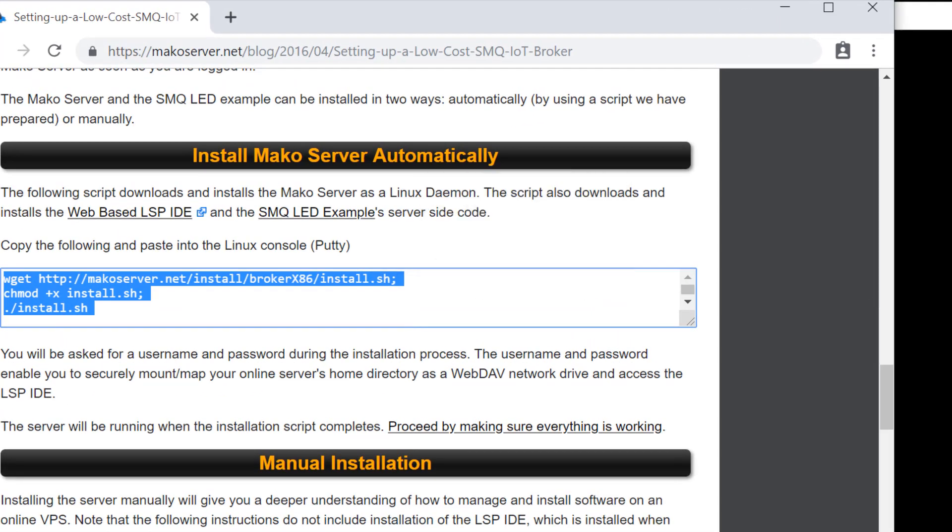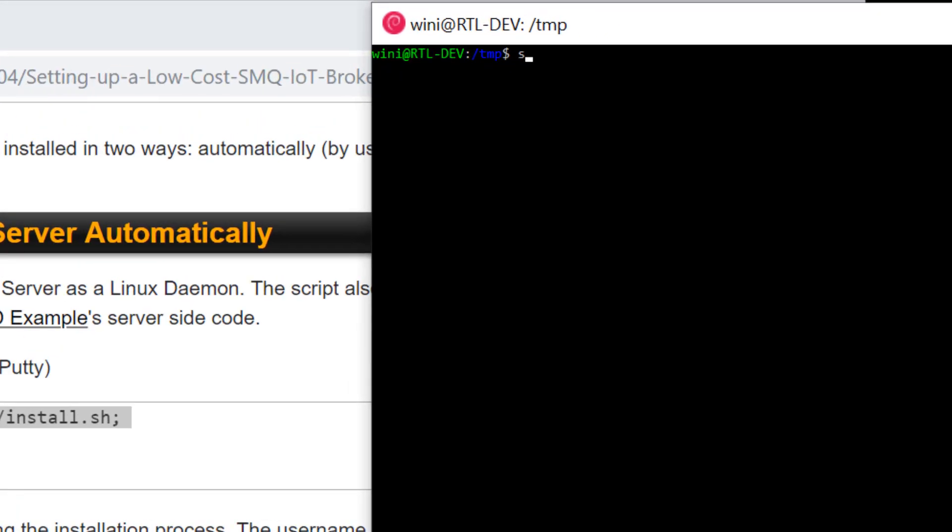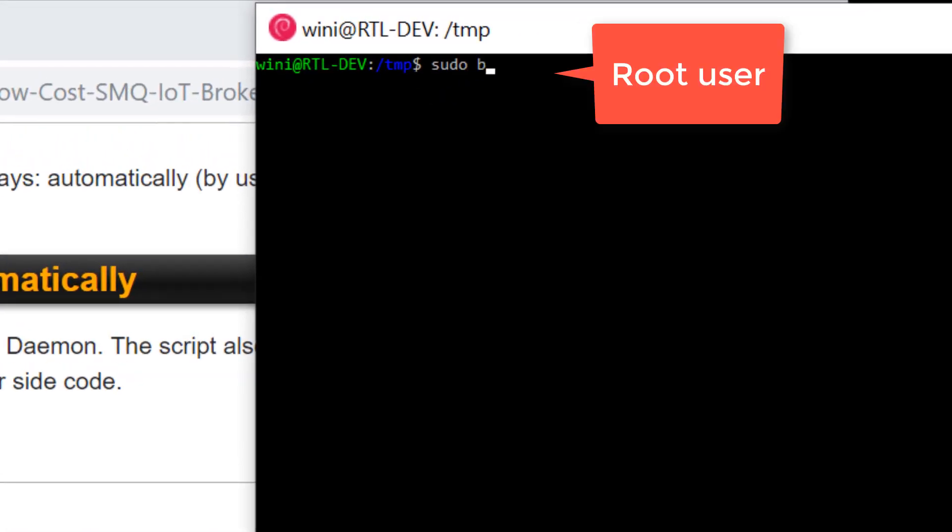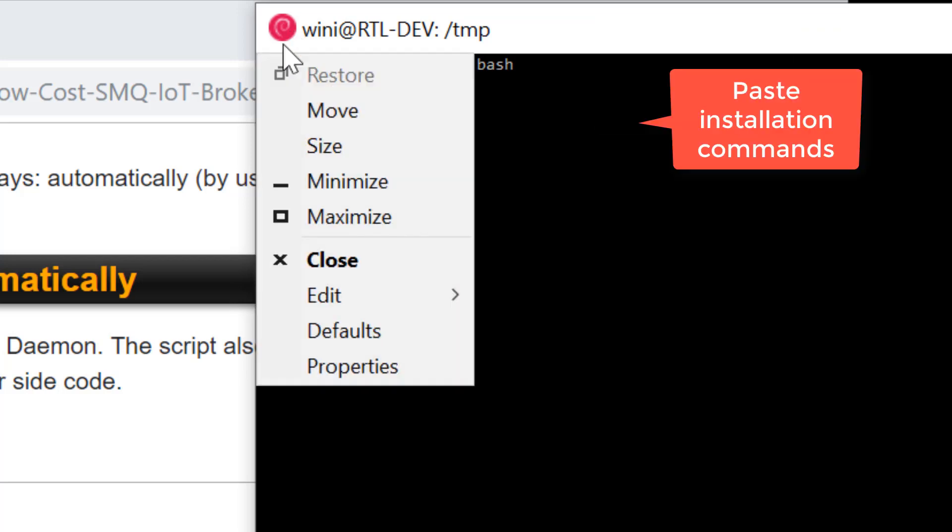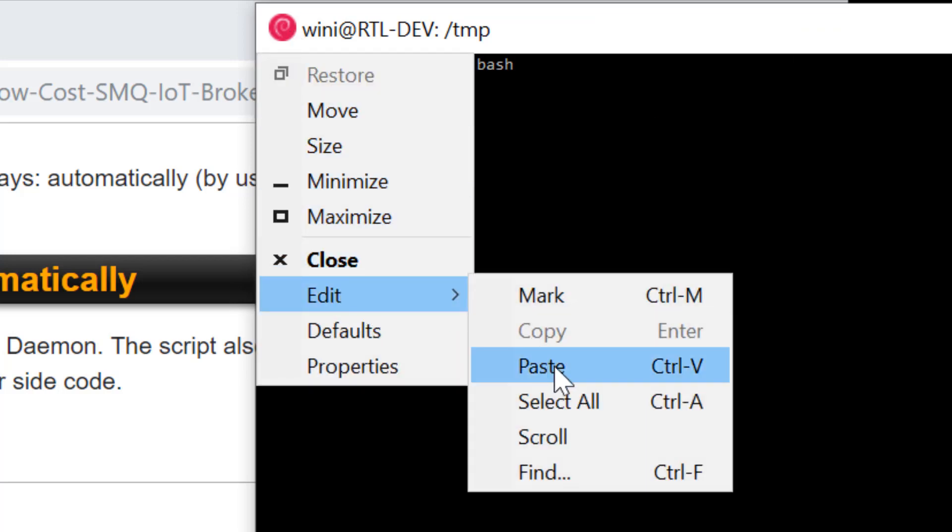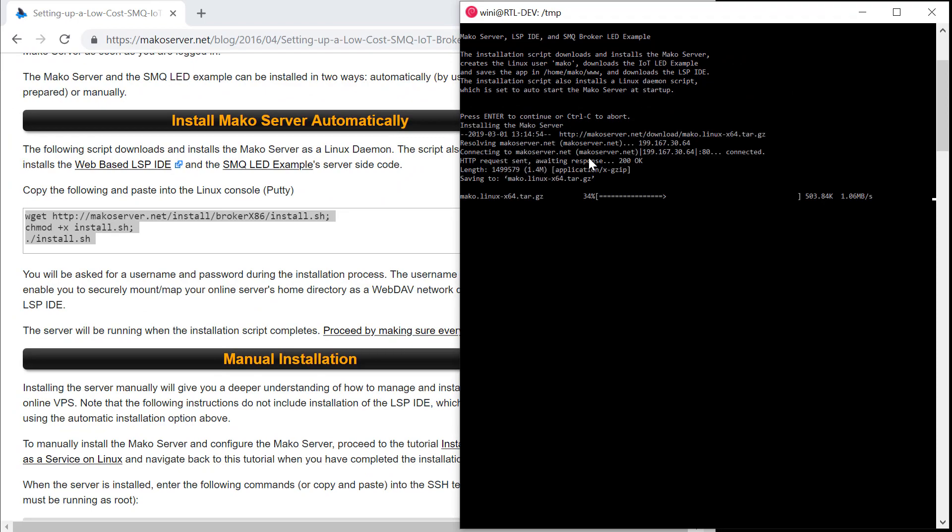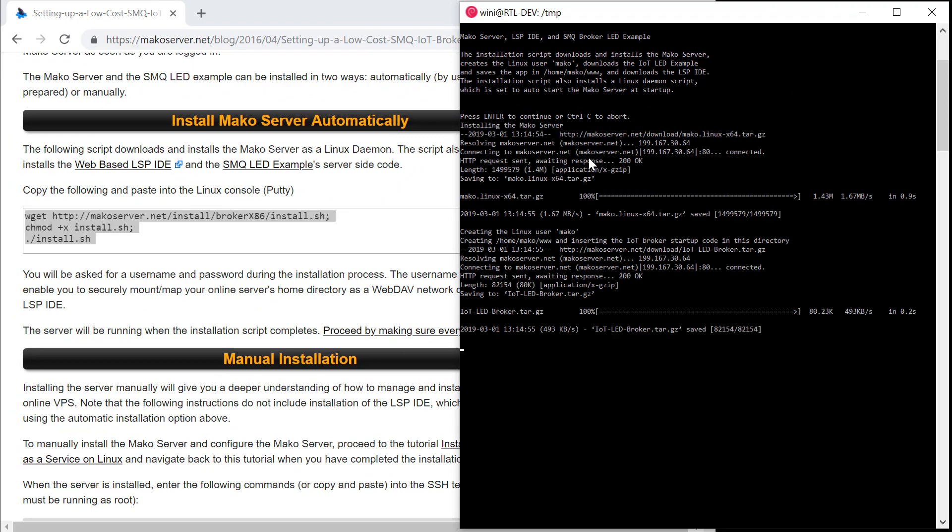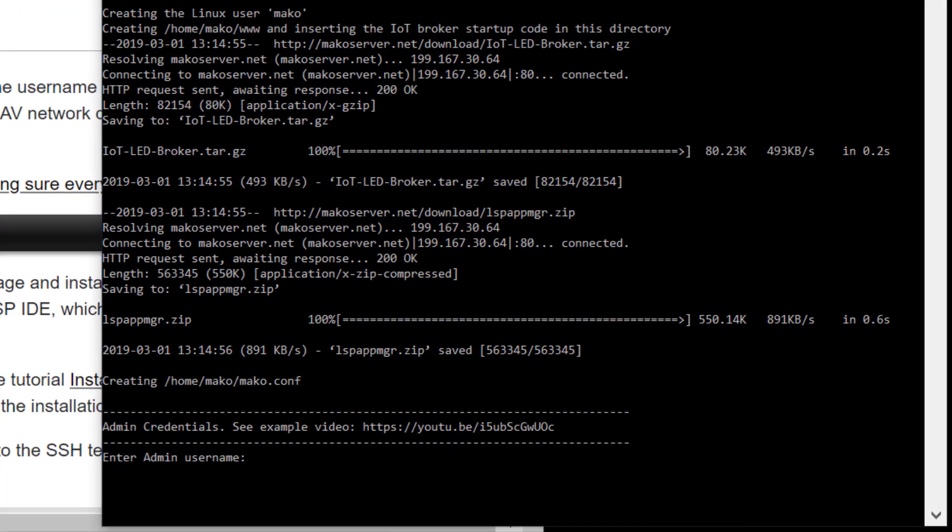We will be using the same Cloud Server installation script for installing on a local computer. Note that the installation script is designed for Linux, but we use a Windows 10 computer and the Windows subsystem for Linux. You may, of course, use this tutorial for installing the IoT solution on a standard Linux desktop distribution.